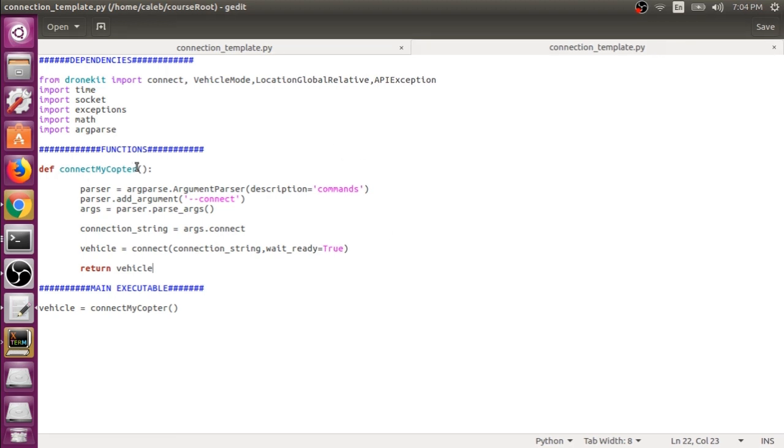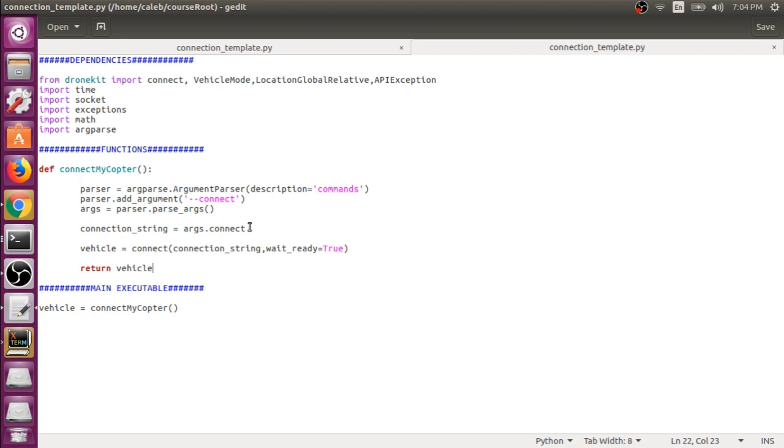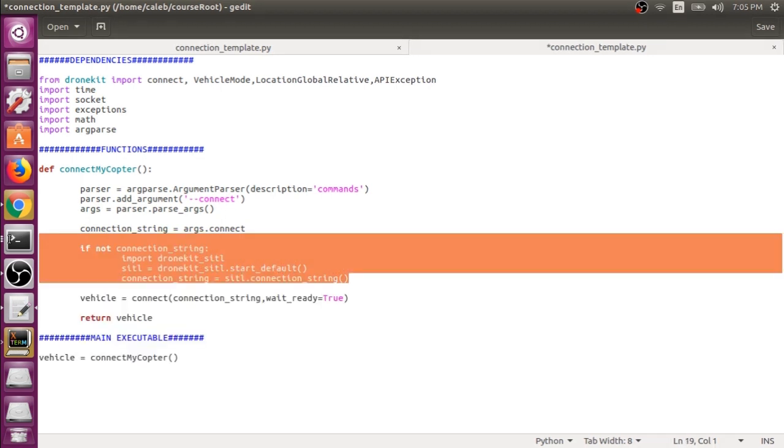What we can do with our connect_my_copter function is say if there's an IP address that the user wants to connect to, we'll look for this --connect option and capture that IP address. But if an IP address isn't specified, then launch a SITL vehicle directly from this script, and we can do that with the following code.